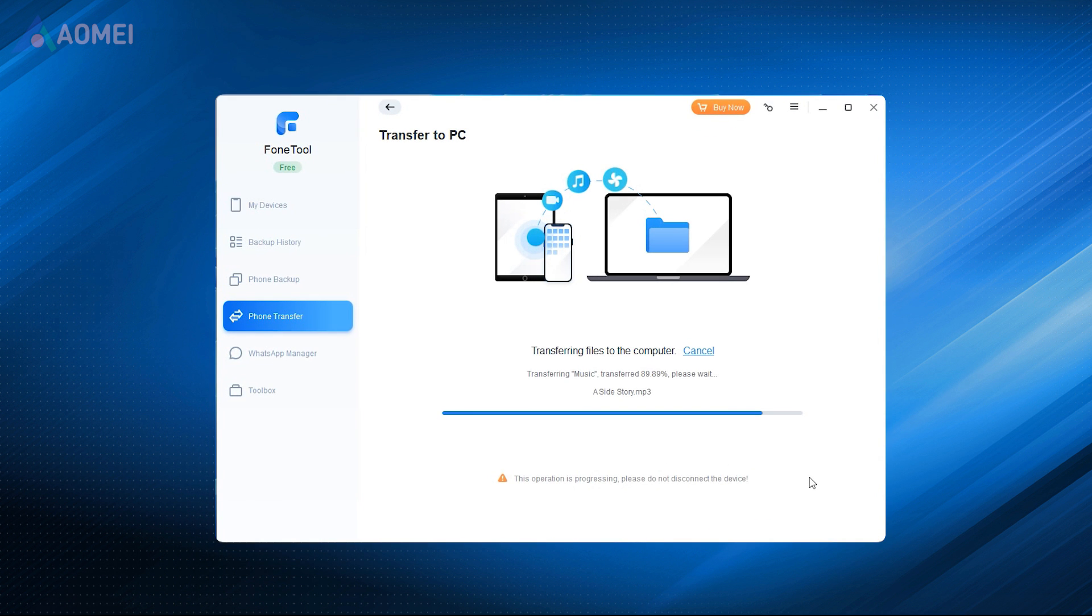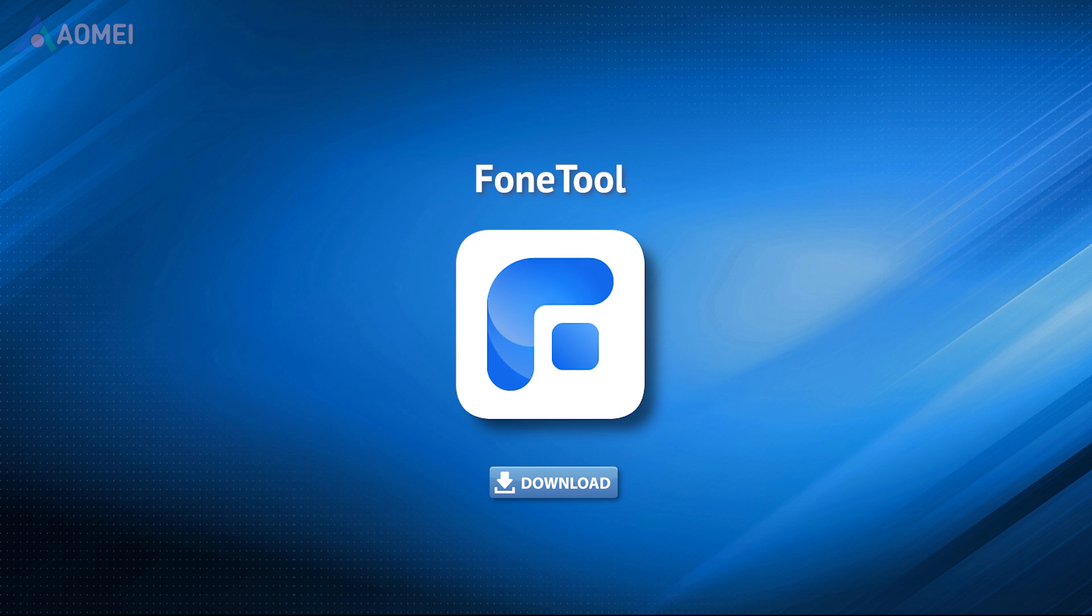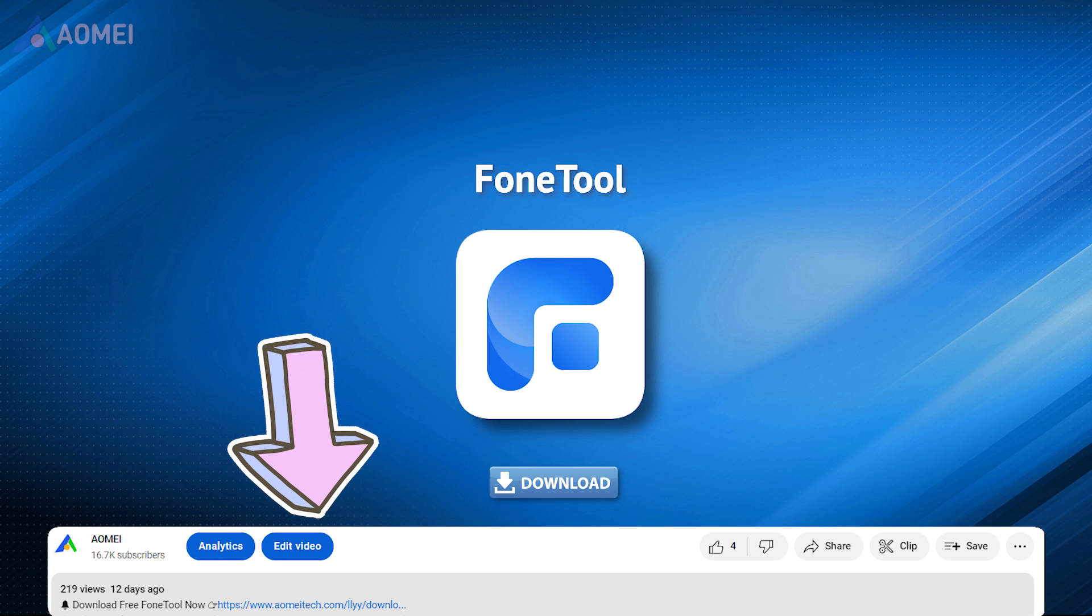It lets you transfer all songs in one click, or only transfer the selected songs. Simply hit the link to download the free edition of PhoneTool. The free edition supports transferring 30 files per day.